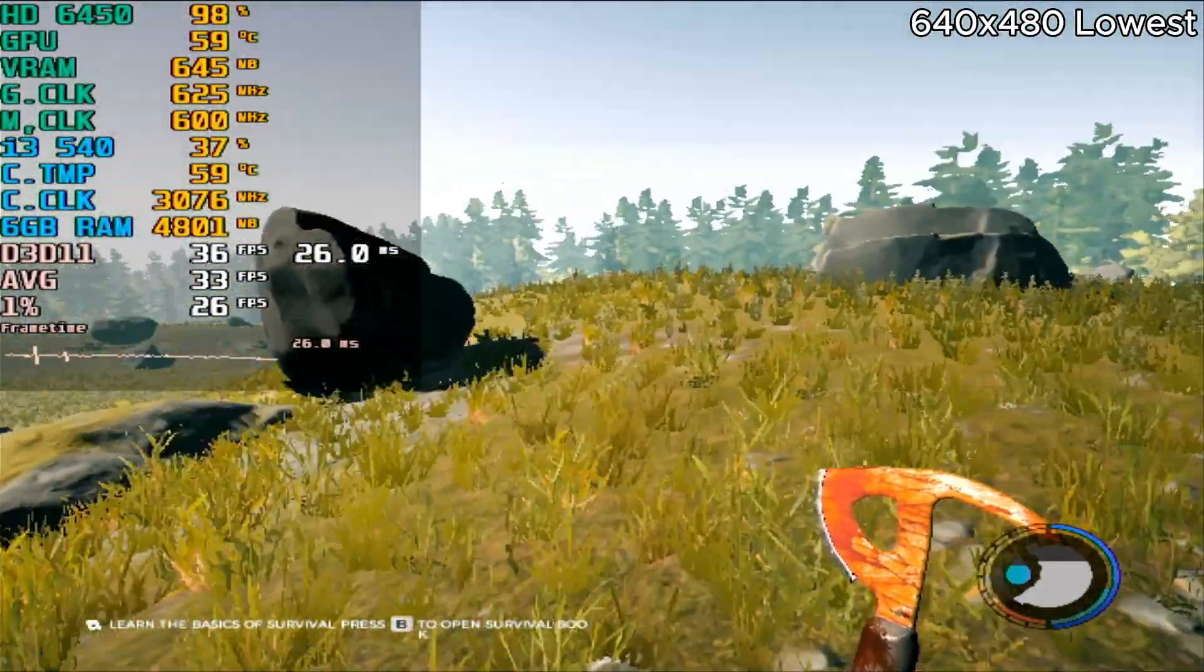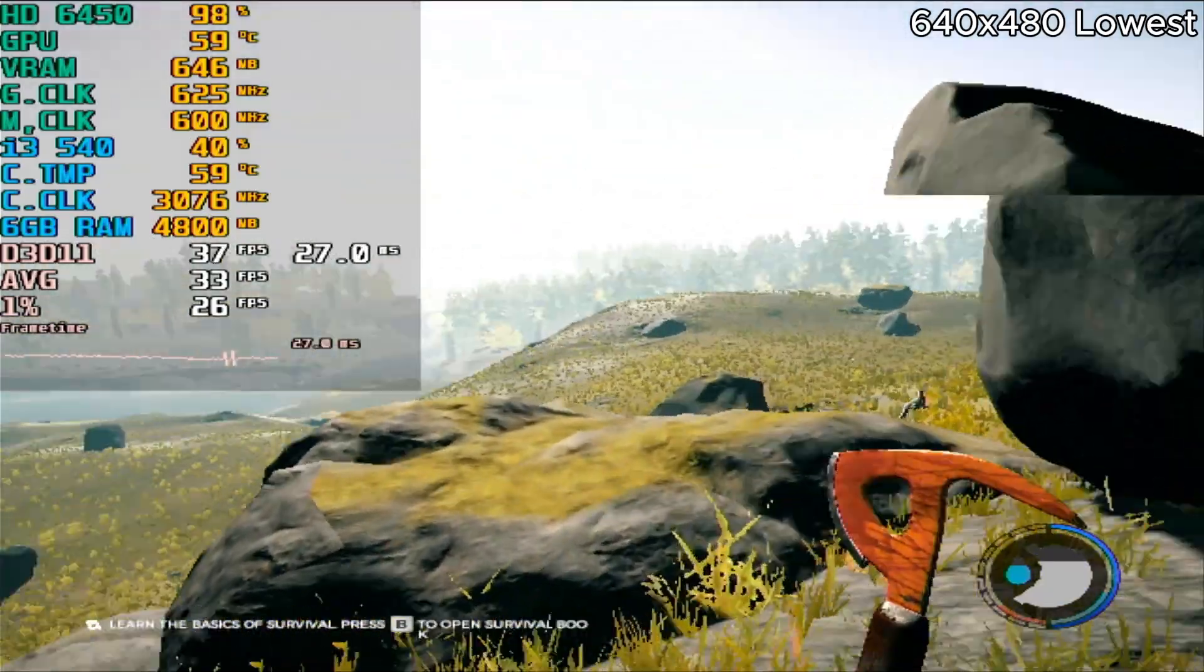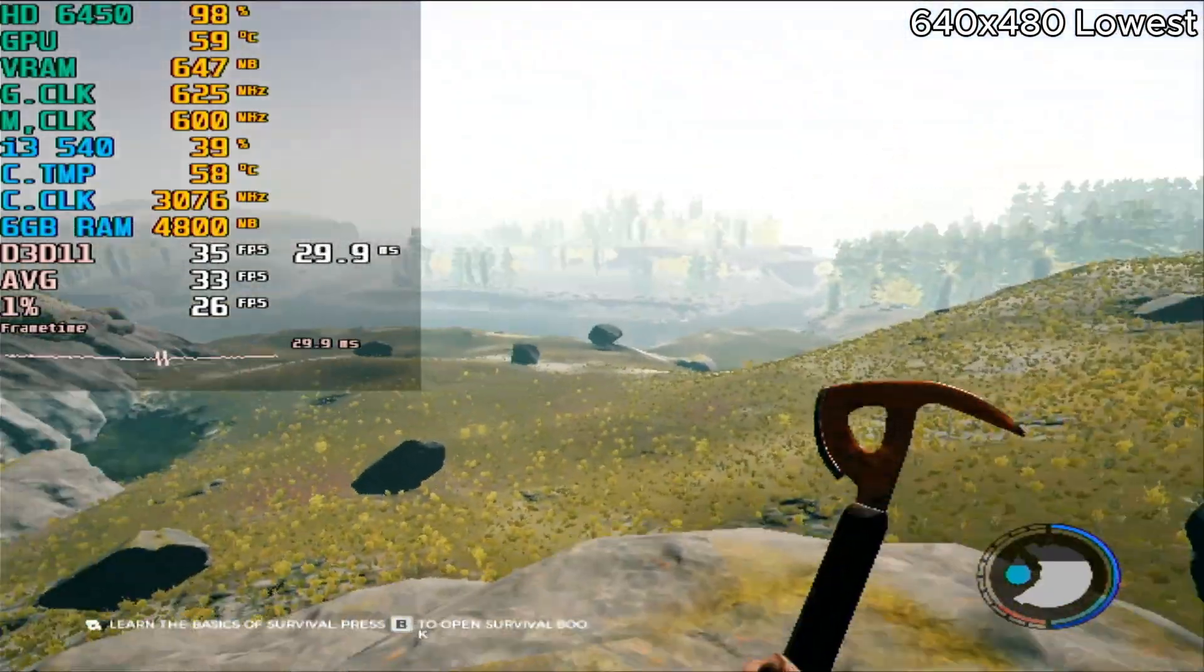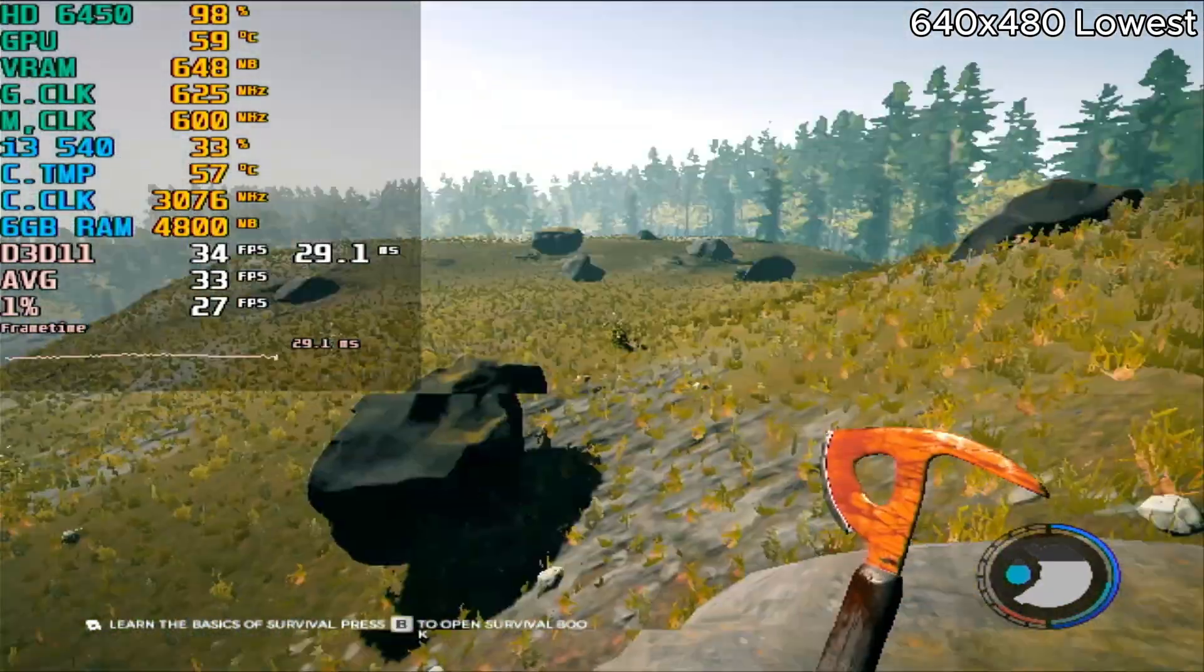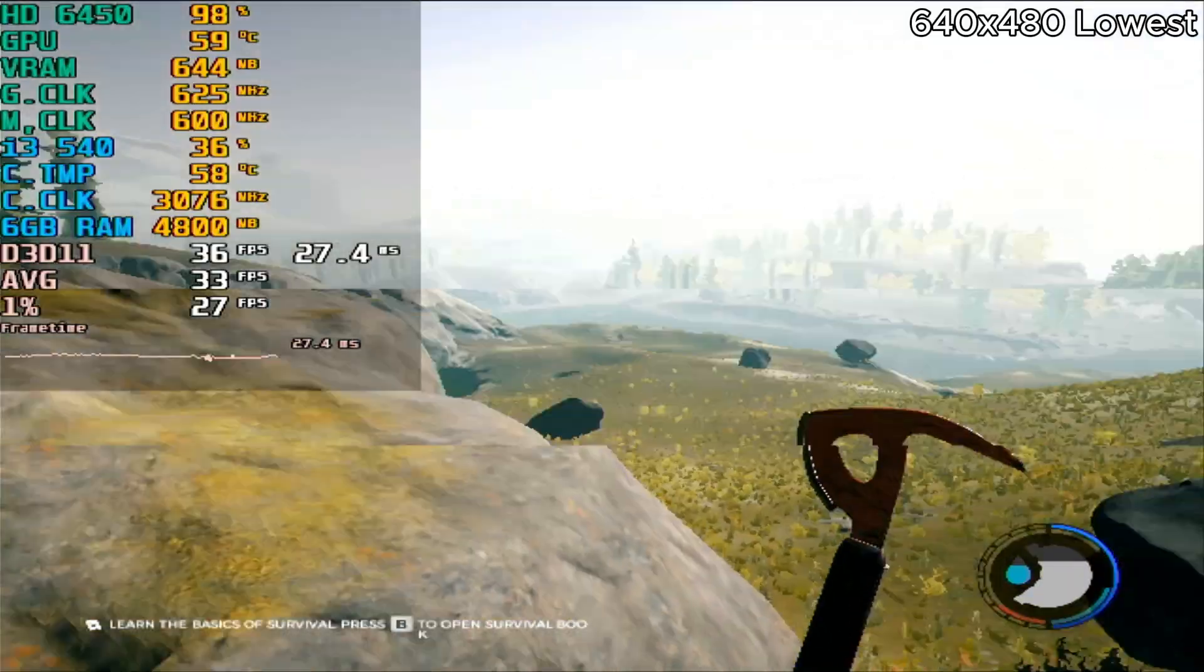Of course, if you have a better GPU, you will get more FPS because the CPU is sitting at 30-40% usage.